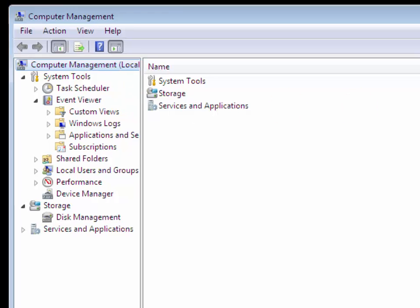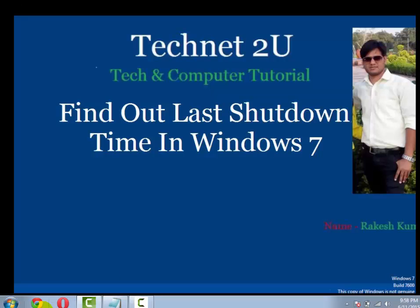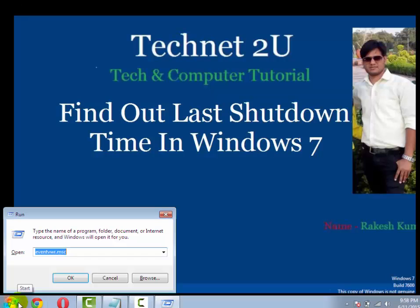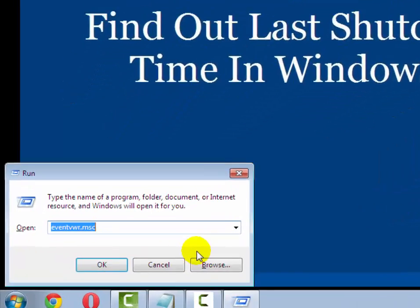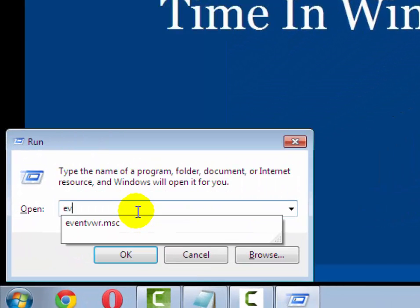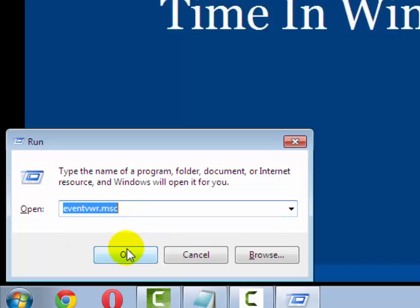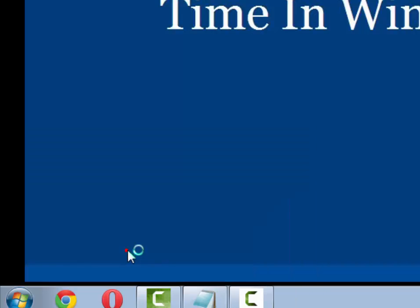Another way you can open event viewer: press Windows plus R key, then run command will pop up. Type here eventvwr.msc then click on OK.